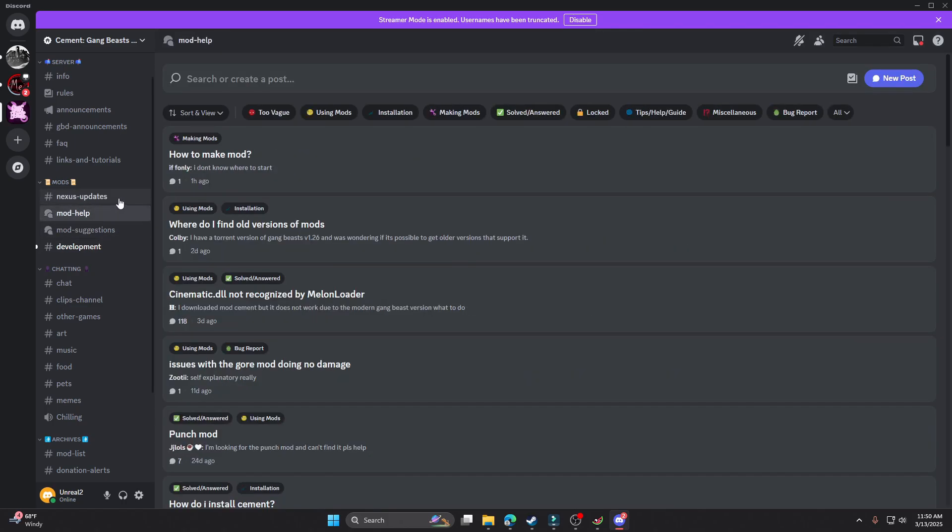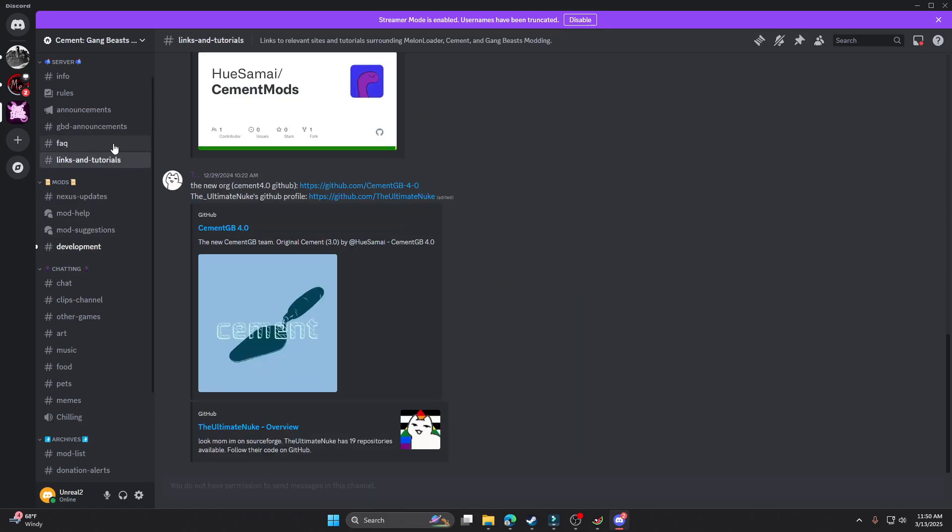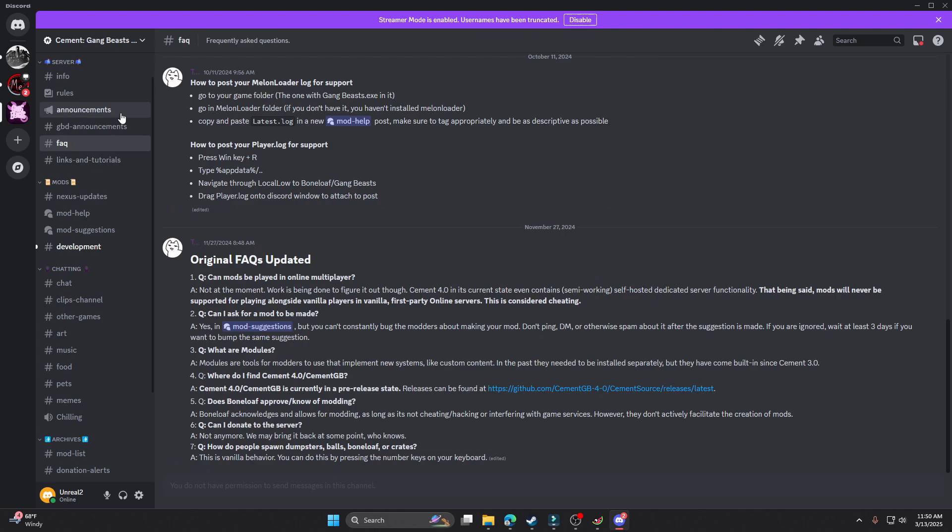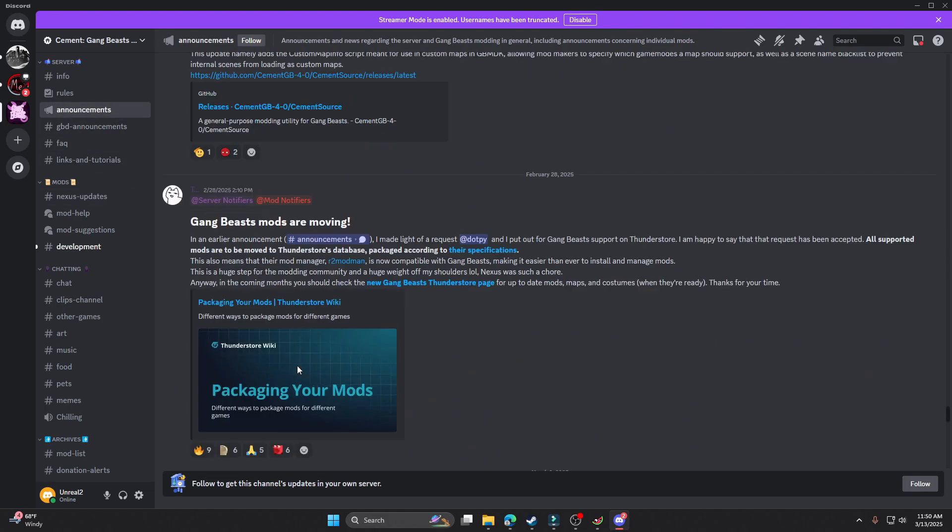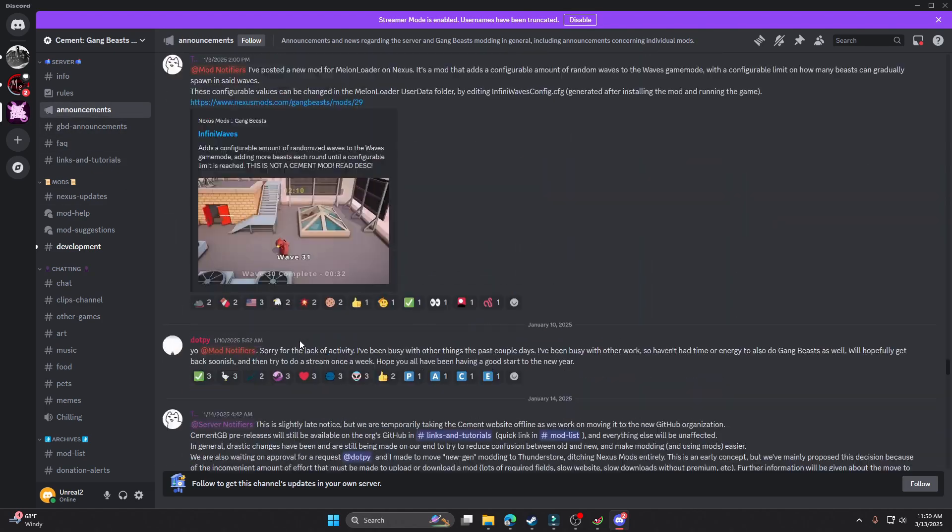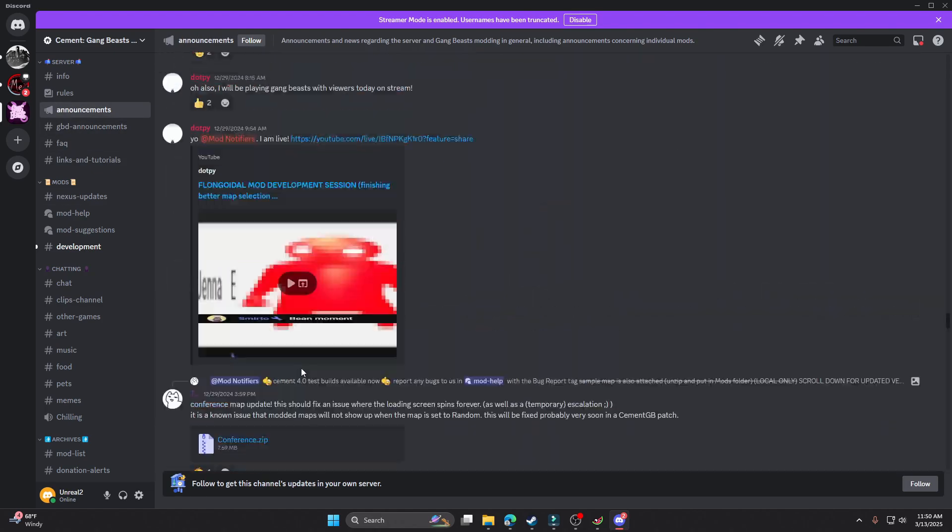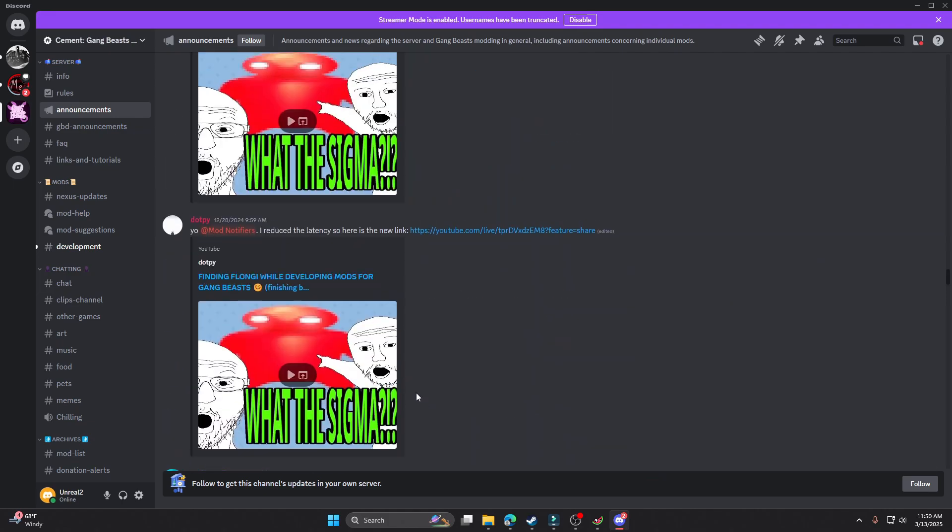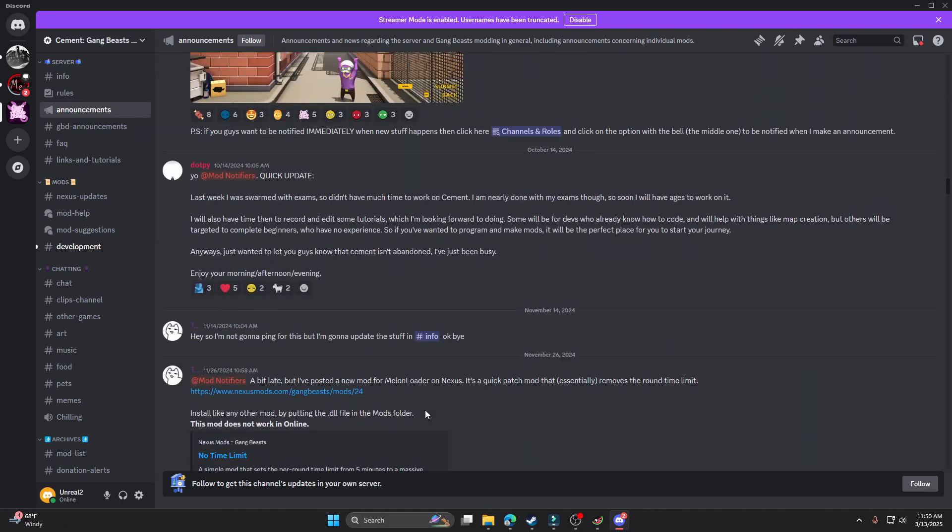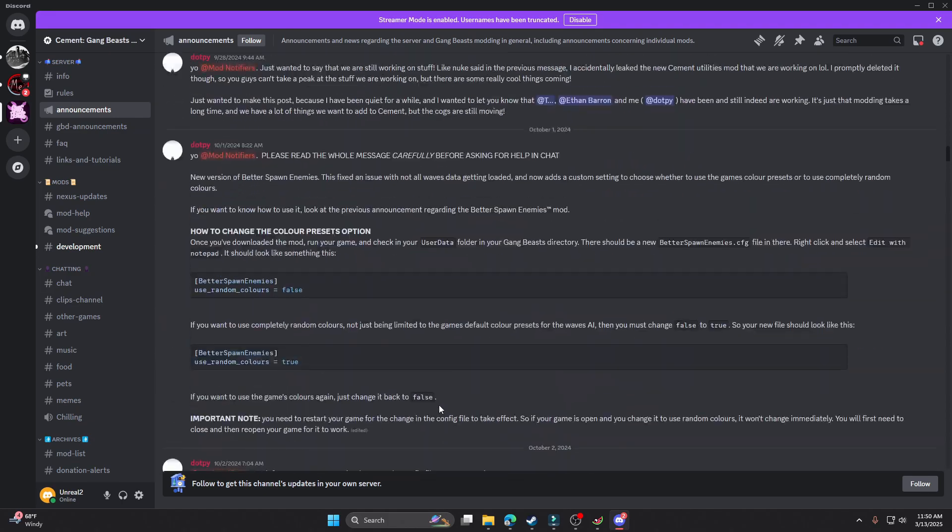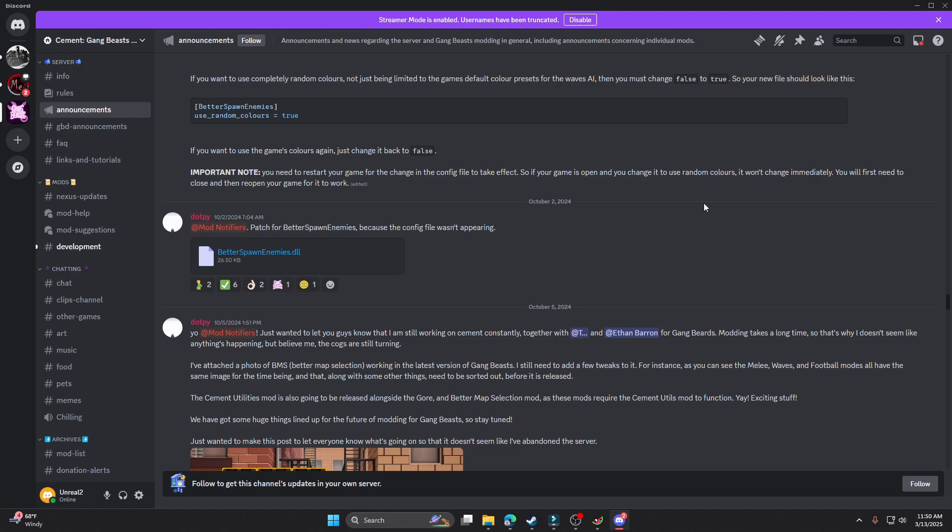So there's actually a Discord section here where I'm gonna find one of the mods, which is the spawner, the enemy spawner. I gotta find it real fast. So I'll just cut to that. Oh, I found it right here. So the link for this Discord will be in the description.